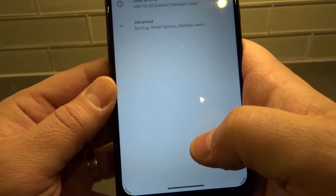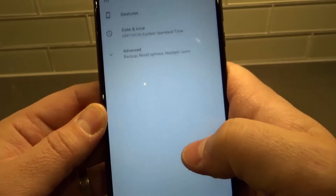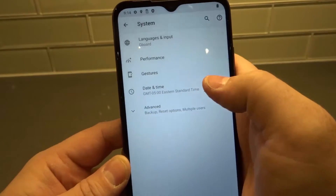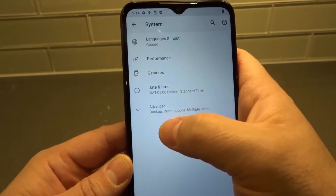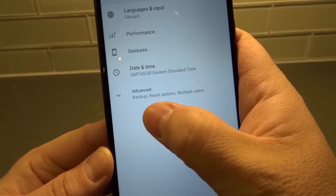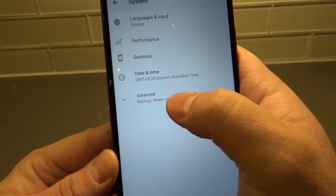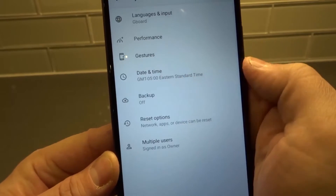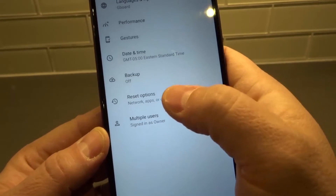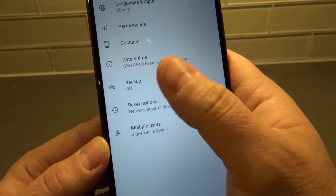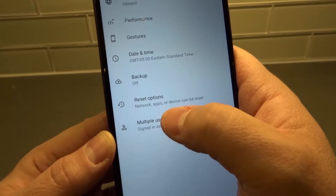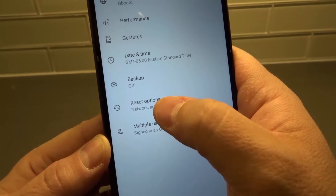From System, I'll bring it down so you can see what we're doing here. We're going to go to Advanced — you can see it says Advanced, Backup, Reset Options, Multiple Users — so click Advanced. Then under the Advanced set of options, we're going to go to Reset Options.